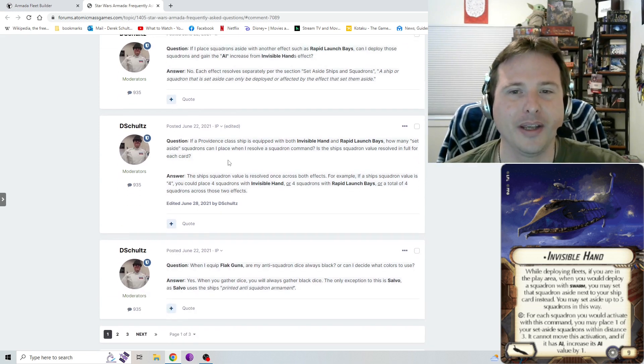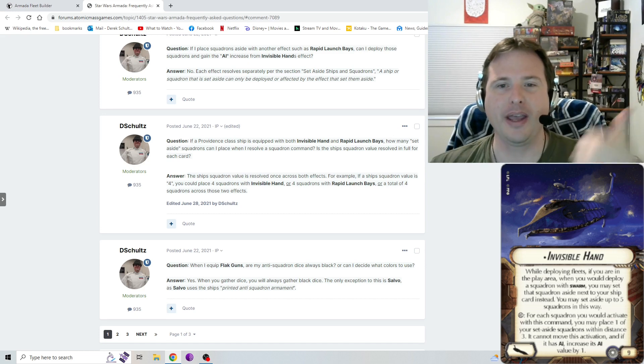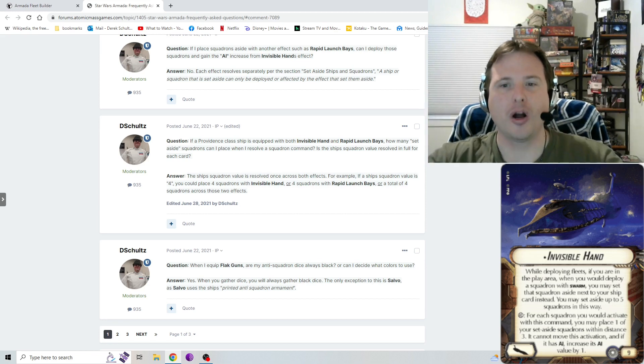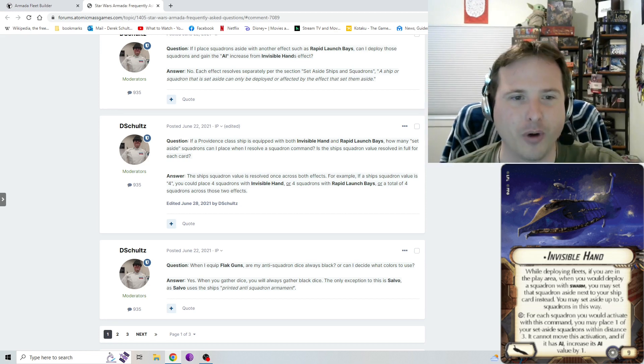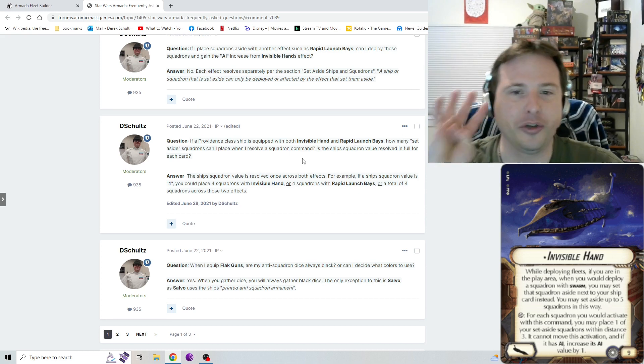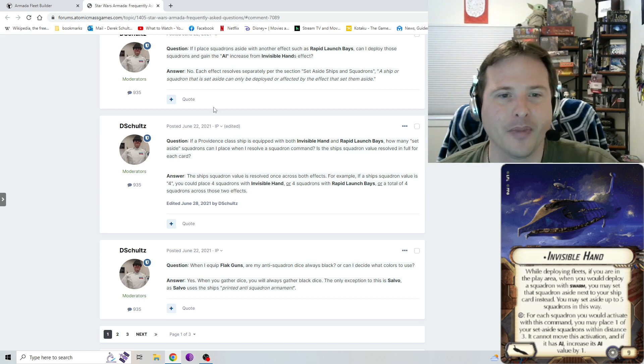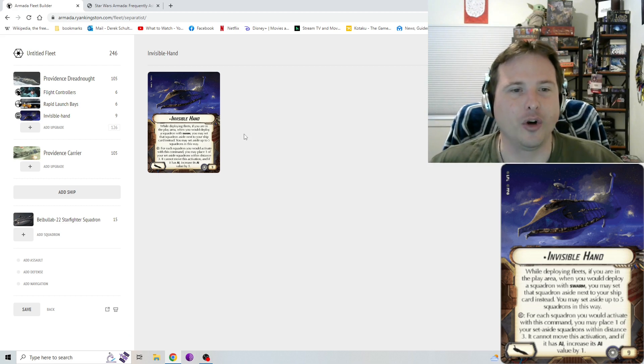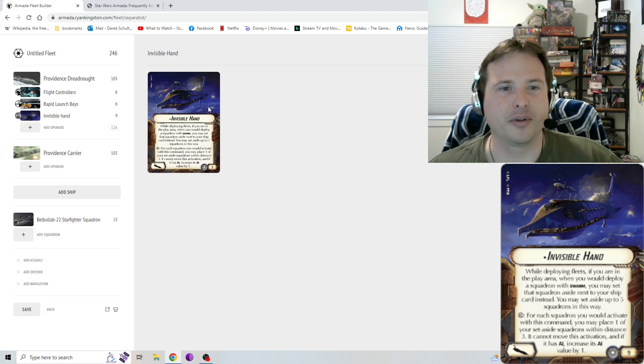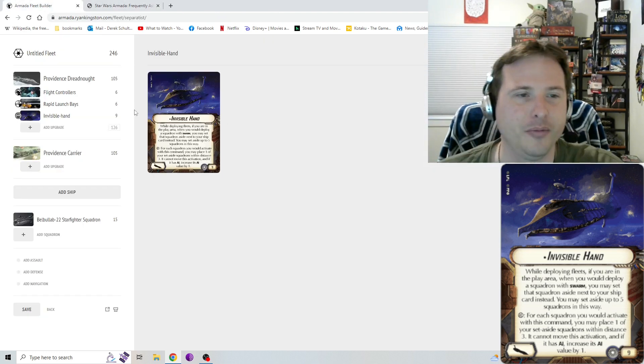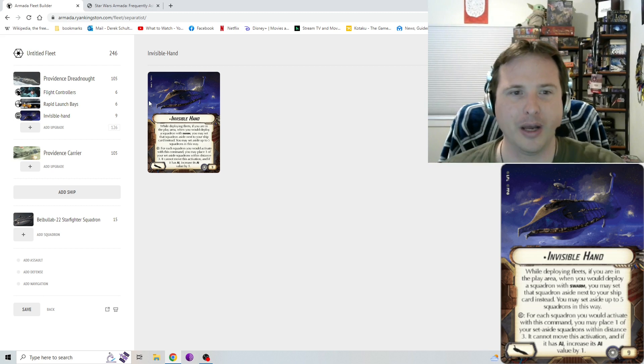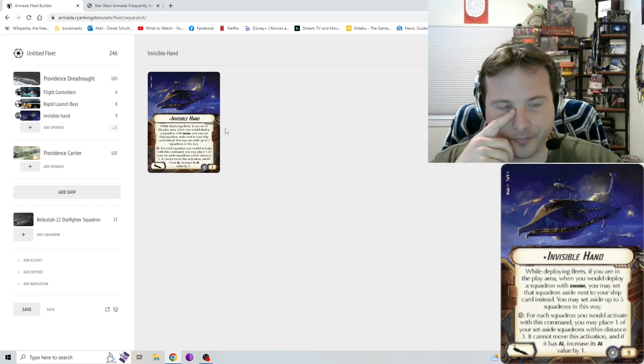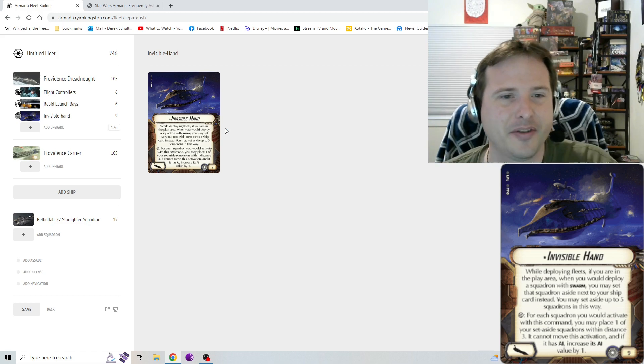Another one is what happens if you're using both Invisible Hand and rapid launch bays? Can you throw out eight squadrons with one squad dial if you got four squadrons? In short, the answer was you can only do four squadrons period between the two effects. So you can only, even if you have eight squadrons set aside, you can only do up to the squadron value of the ship. So you can only do four essentially. You can split it between the two if you want, but yeah, you can't do four and four for a total of eight.